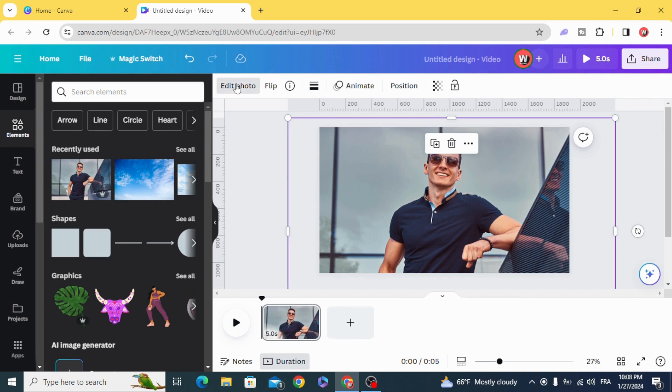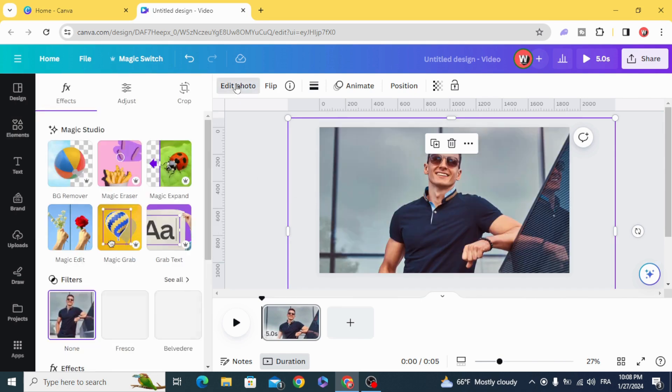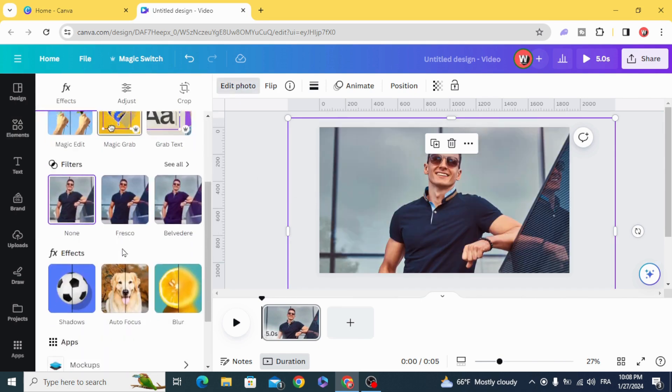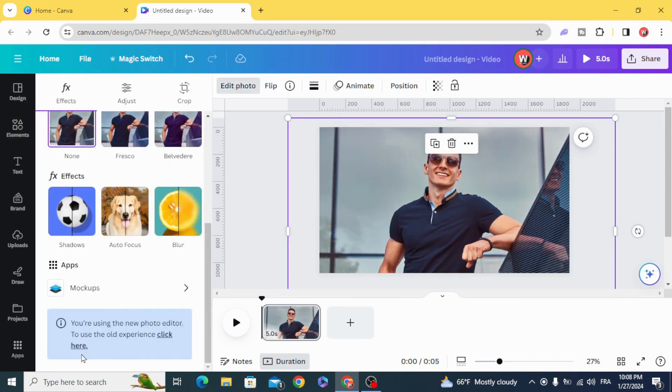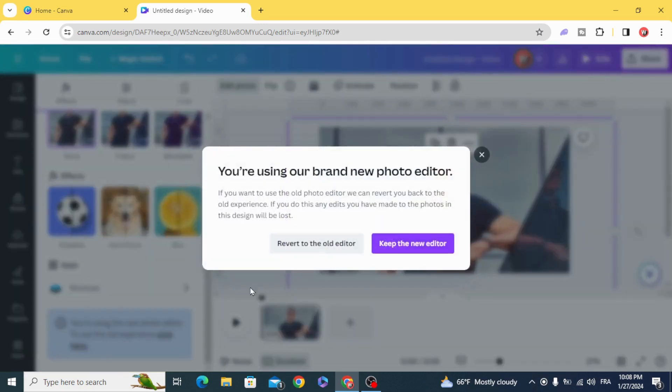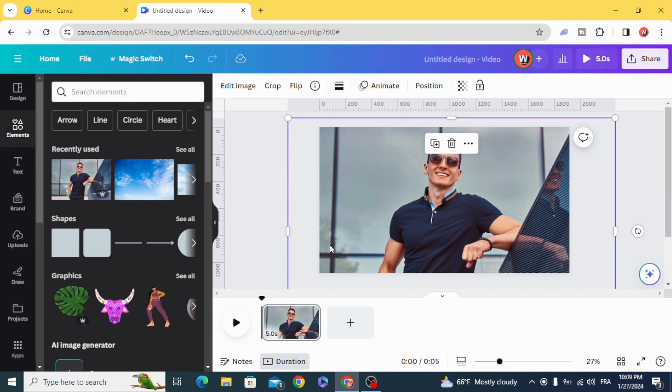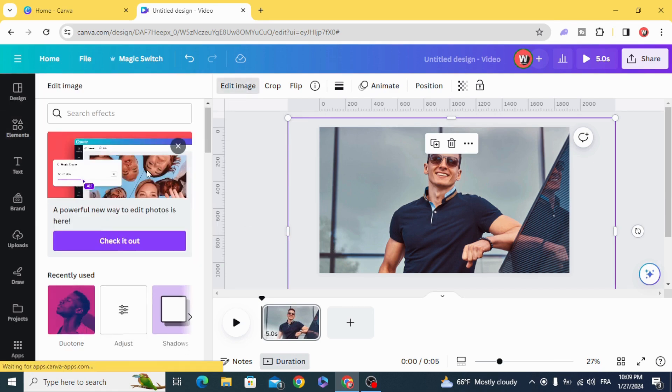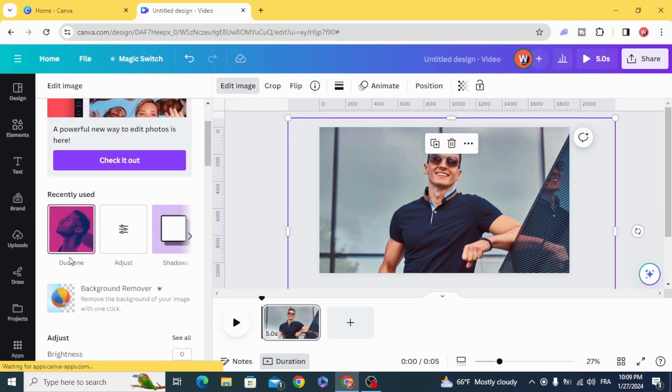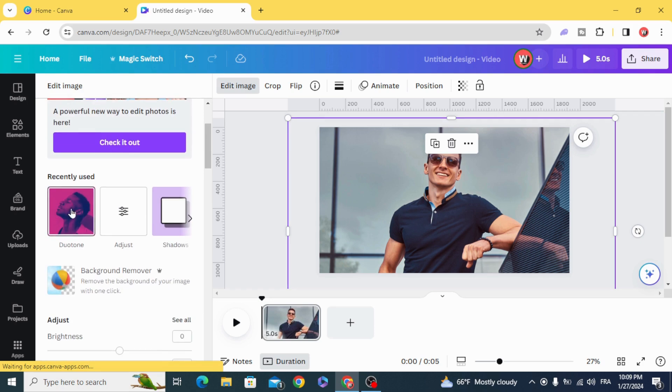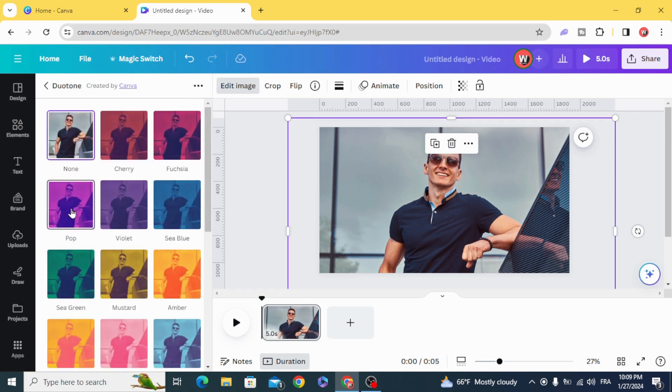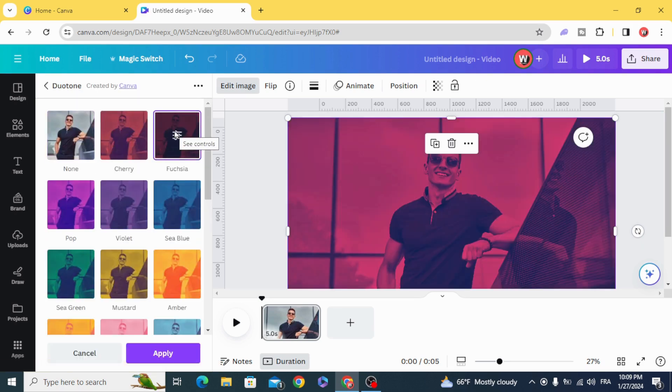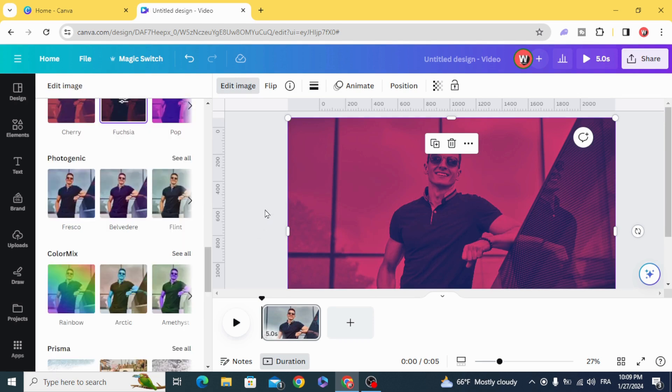Edit the image and click here to switch to the old editor. Edit image again, apply duotone effect, and choose any color you want. Apply.